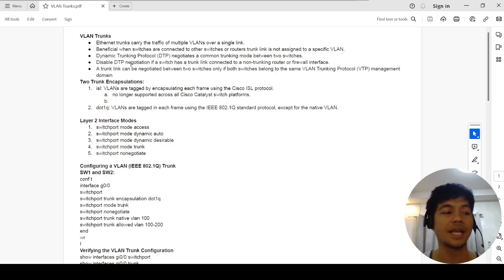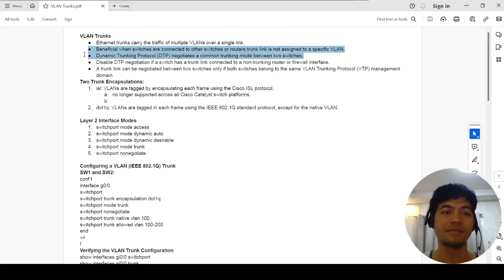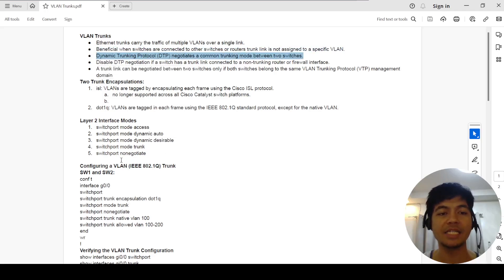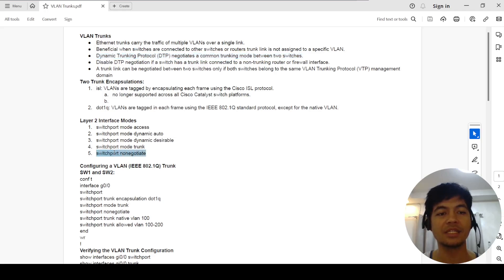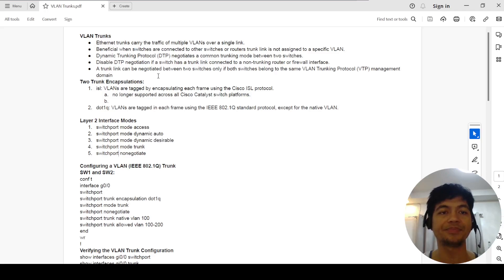It's worth mentioning that there is the Dynamic Trunking Protocol, or DTP. These are frames sent between two switches — say switch A and switch B — to negotiate the trunking mode. And the last interface mode is nonegotiate, where you're forcing the port to be trunk and you don't want it to participate in the DTP negotiation.